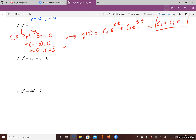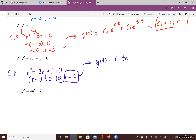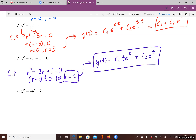Example 3: The characteristic polynomial is r squared minus 2r plus 1 equals zero. This is a perfect square, giving one repeated root r equals 1. This is Case 2, so the general solution is y(t) equals c1 t e to the t plus c2 e to the t.